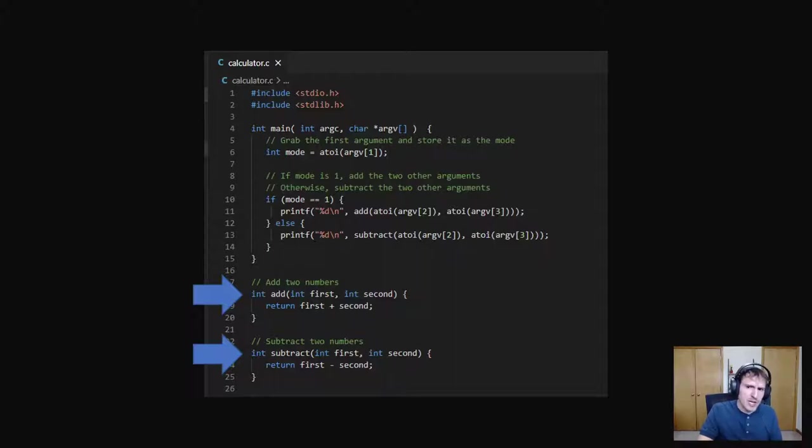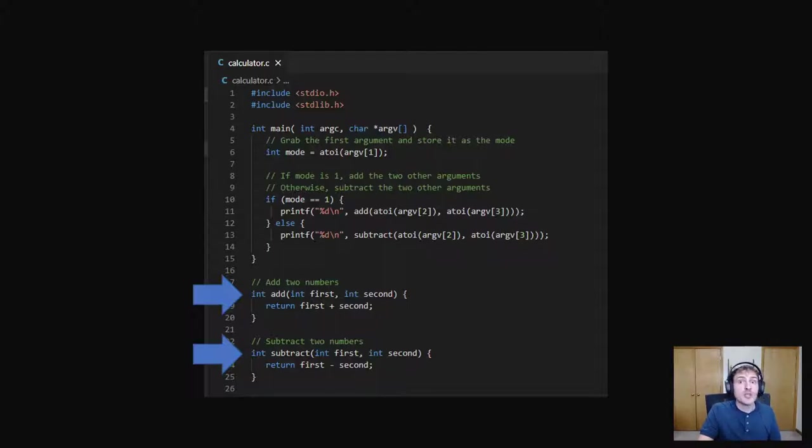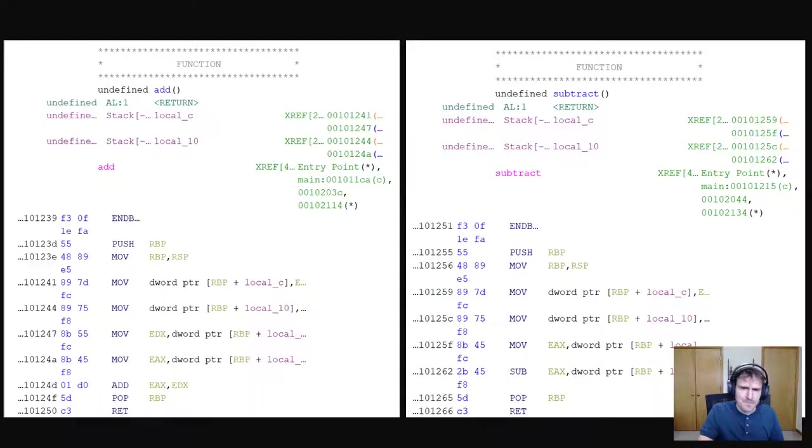When you run this program, only one of these two functions is being used. So if we want to insert new code to the add function, we could overwrite the subtract function and branch to it from the add function. Let me show an example of that.